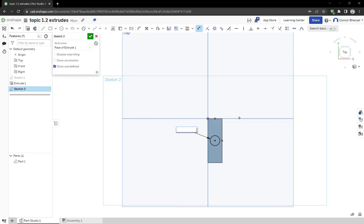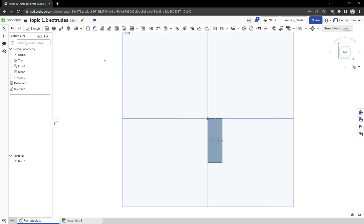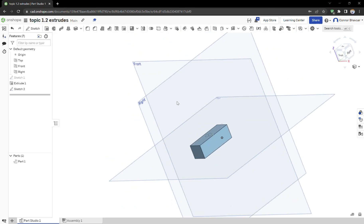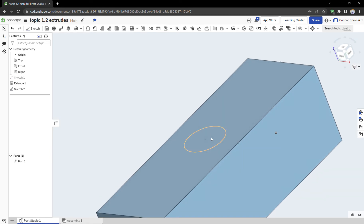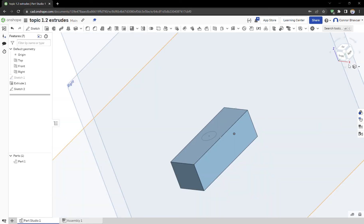Now it is 0.25 inches diameter. Let me confirm that. So now we have our normal part with a sketch on top of it.